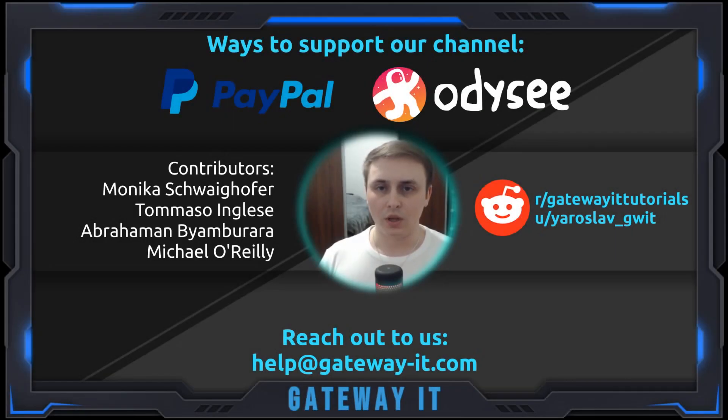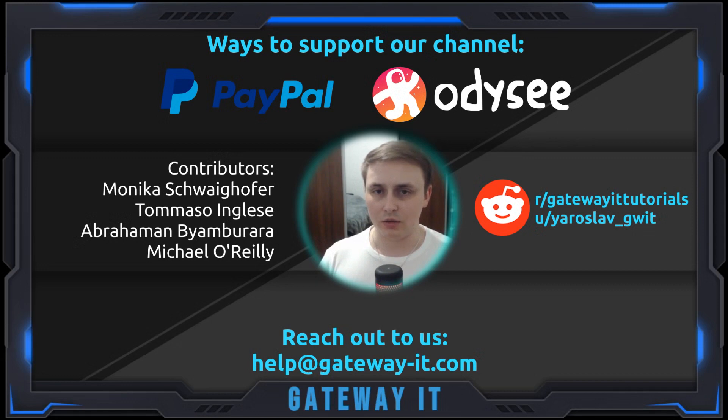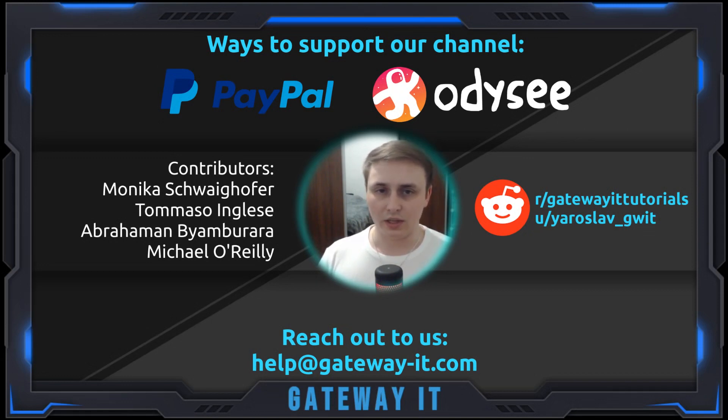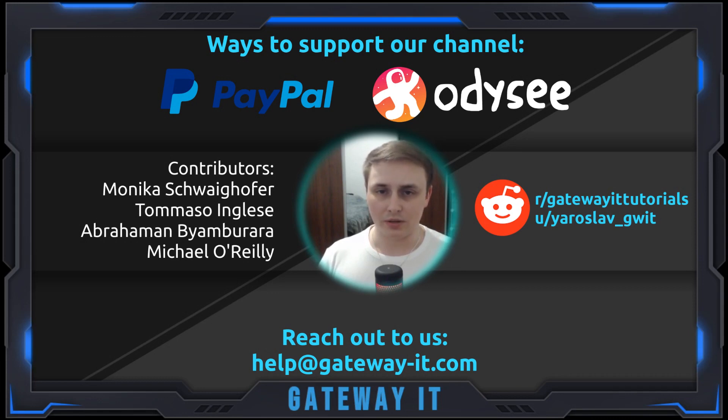Hello and welcome. Today I'm going to show you how to set up a WireGuard site-to-site VPN tunnel between two OPNSense firewalls. Sit down, relax, grab a tea or coffee, and let's begin.